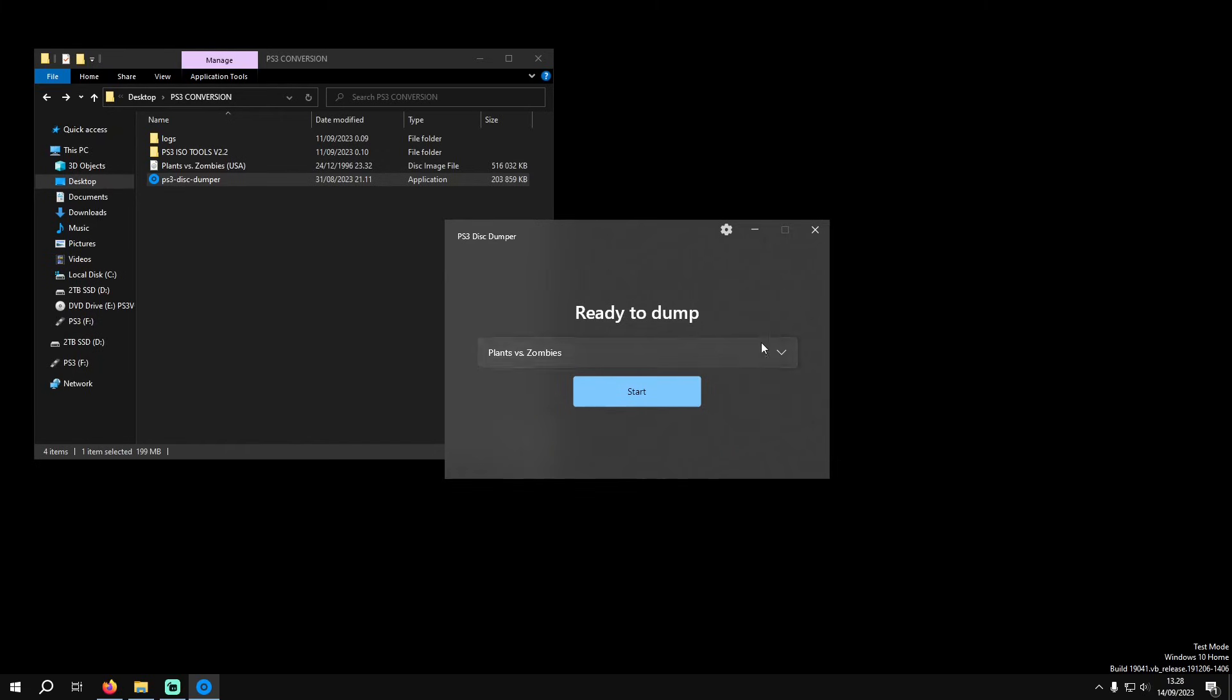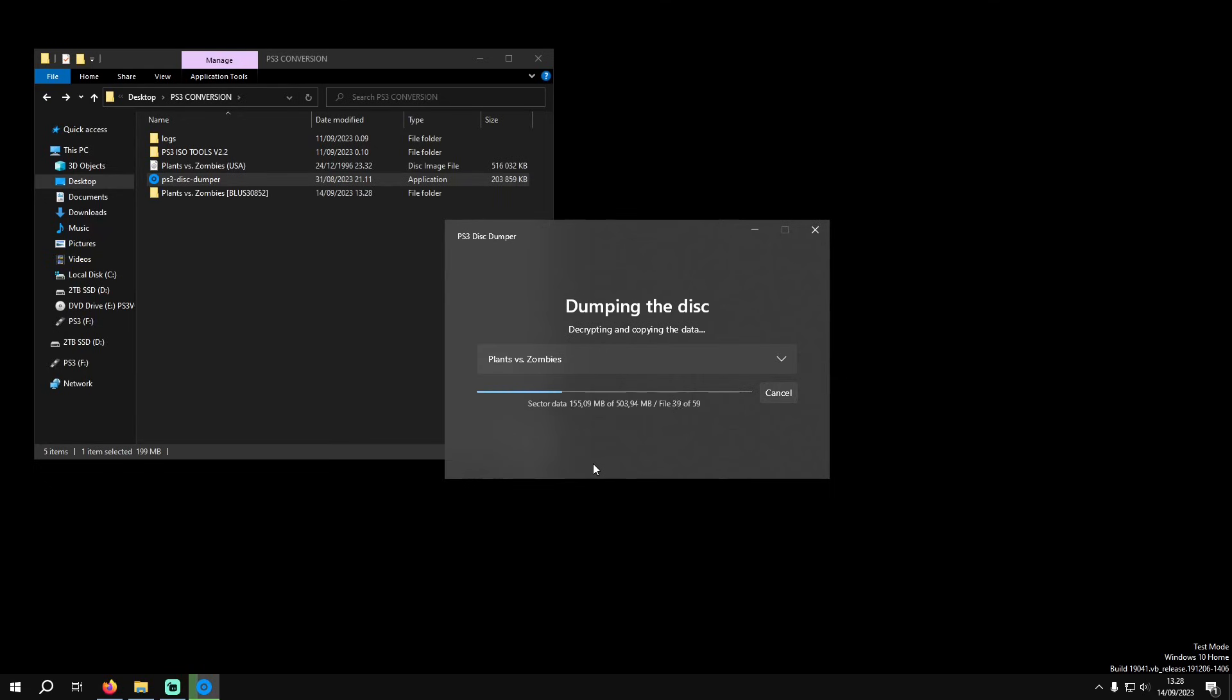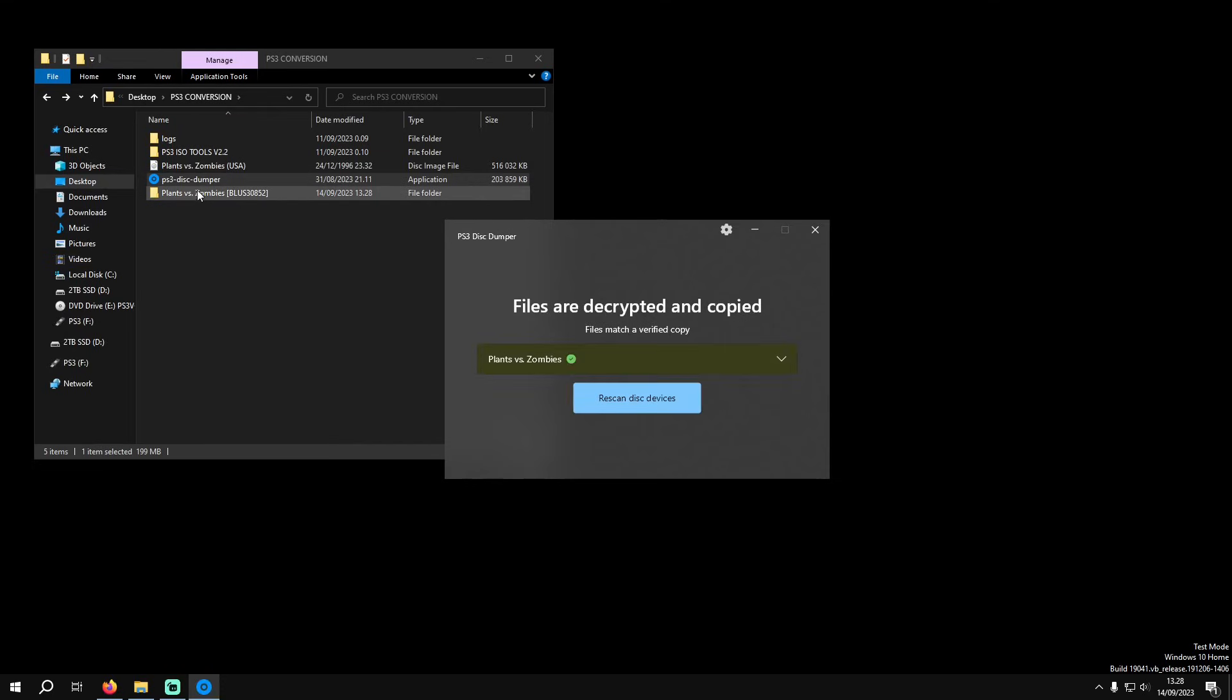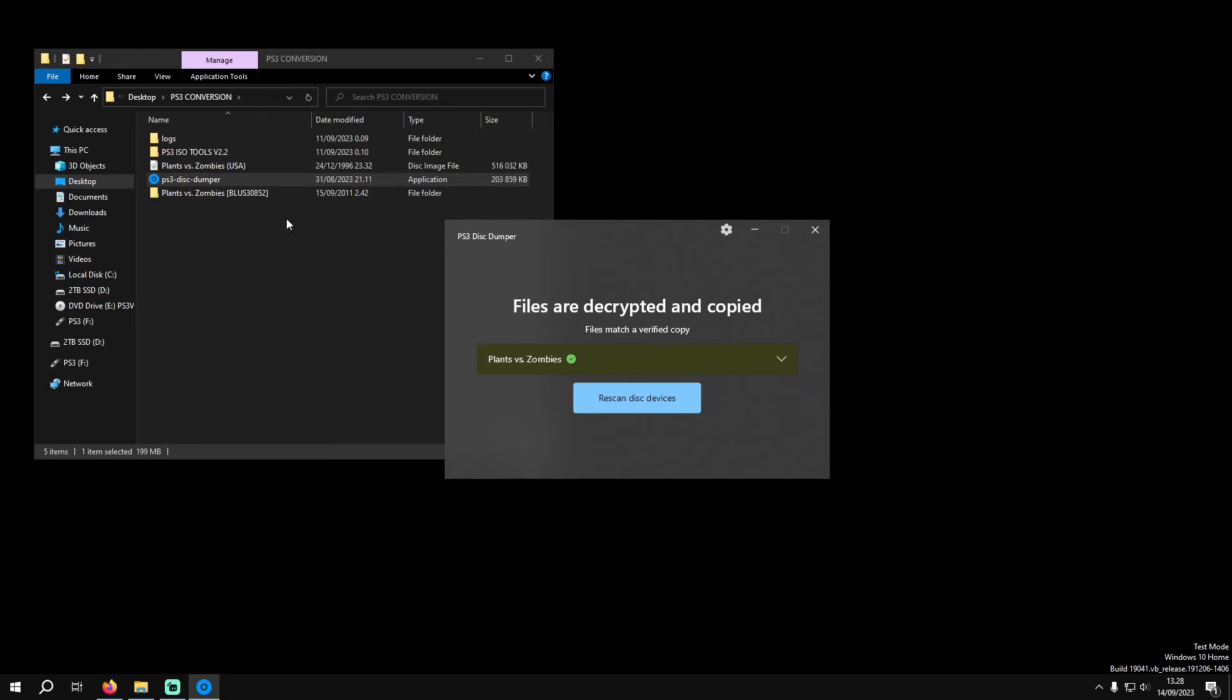As you'll see here, it is decrypting the files into a new folder. This folder will be placed wherever you have Disk Dumper installed.